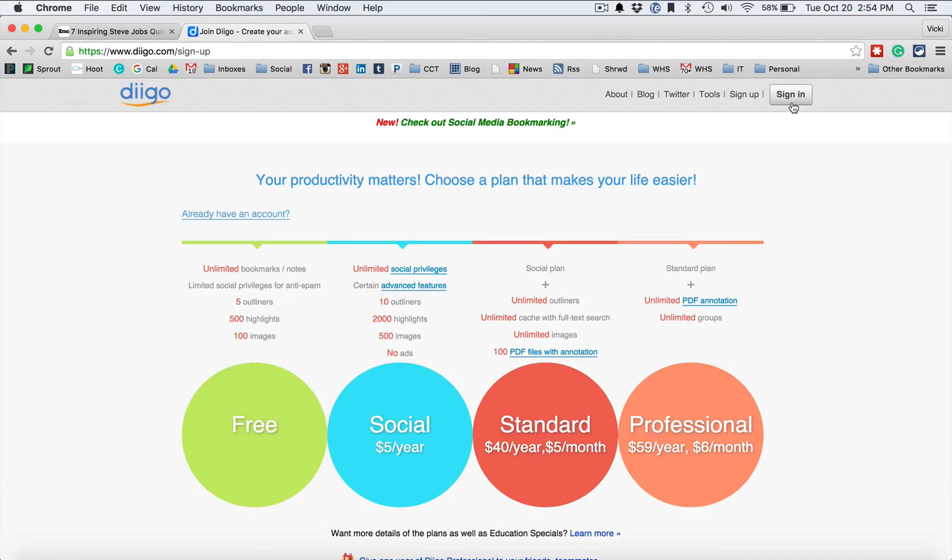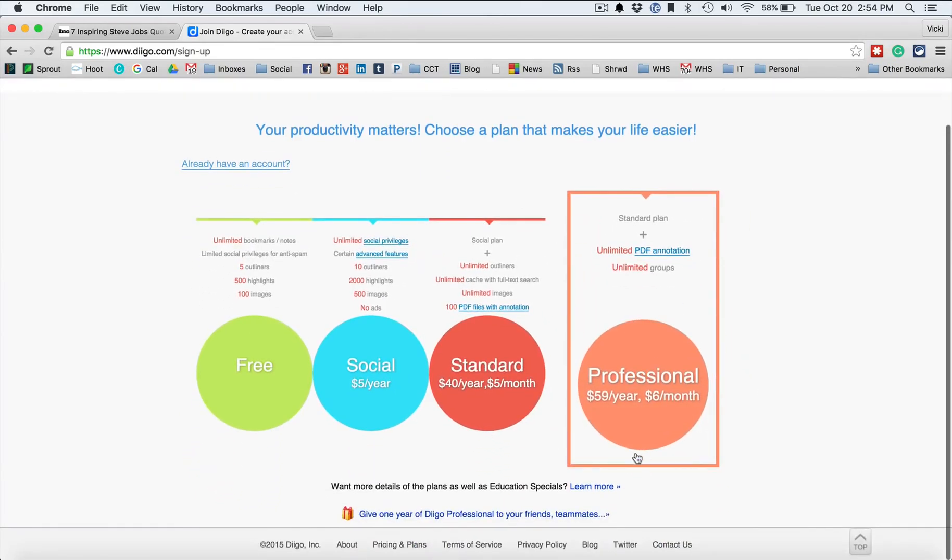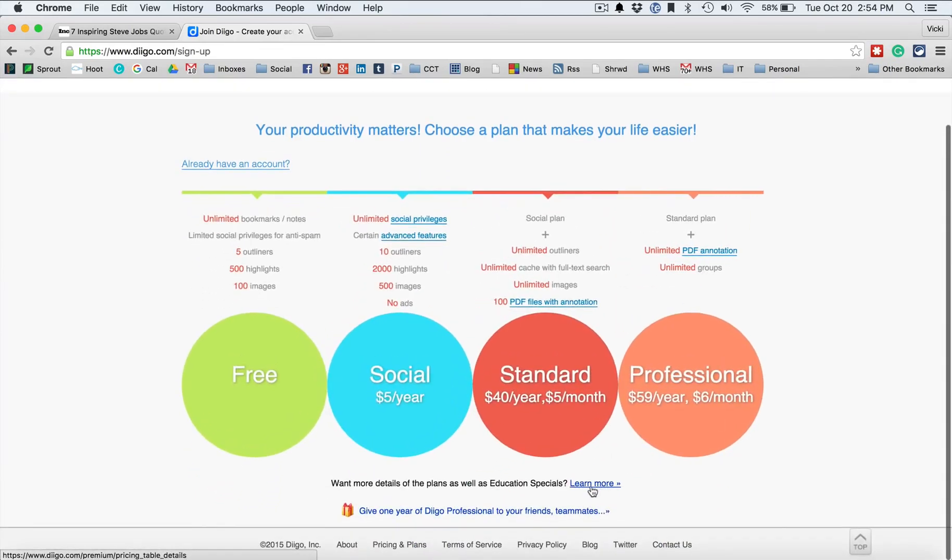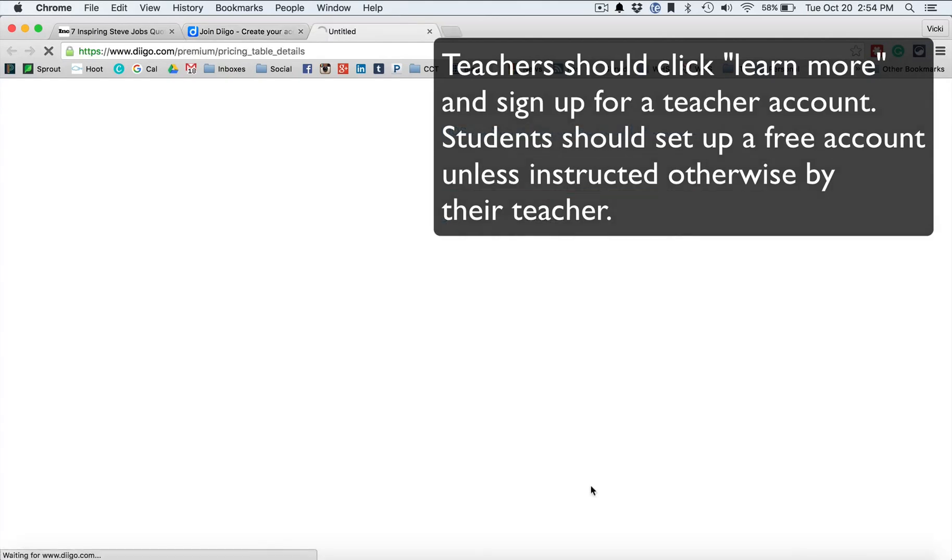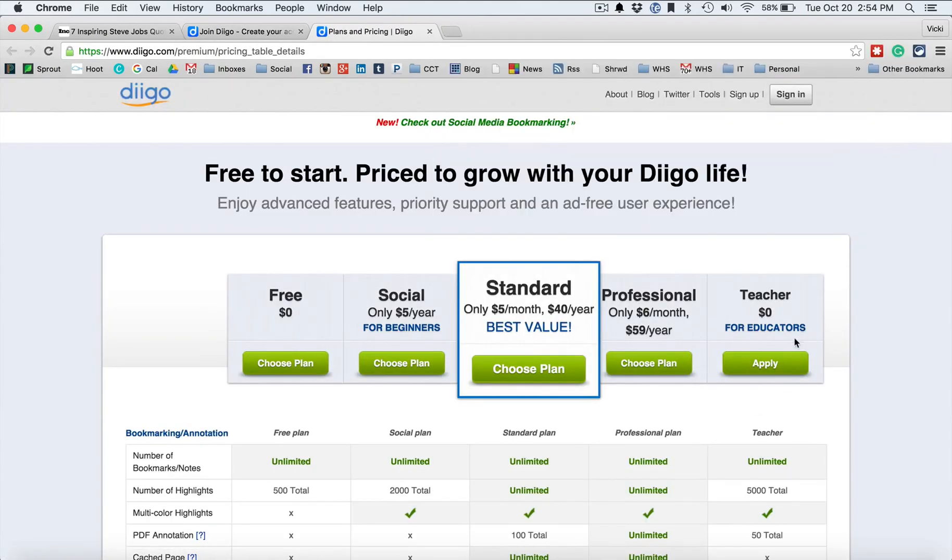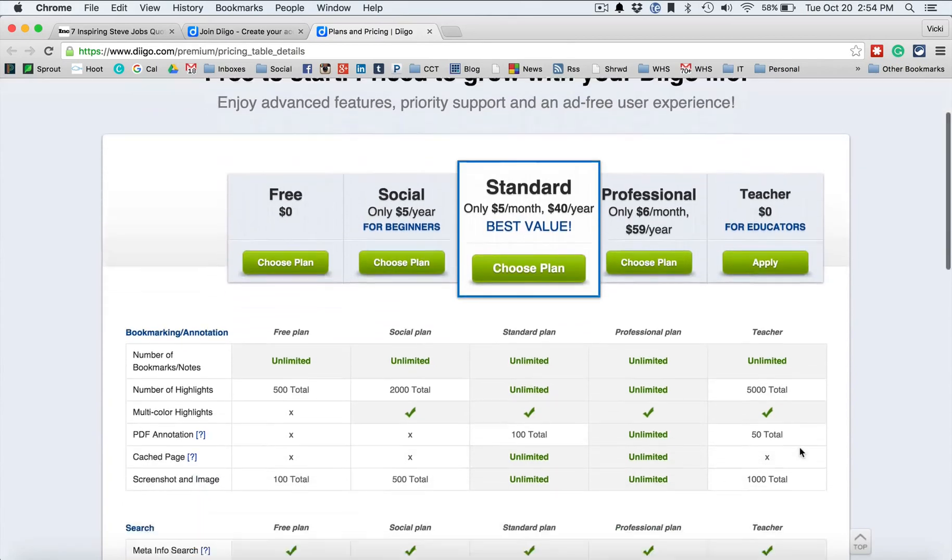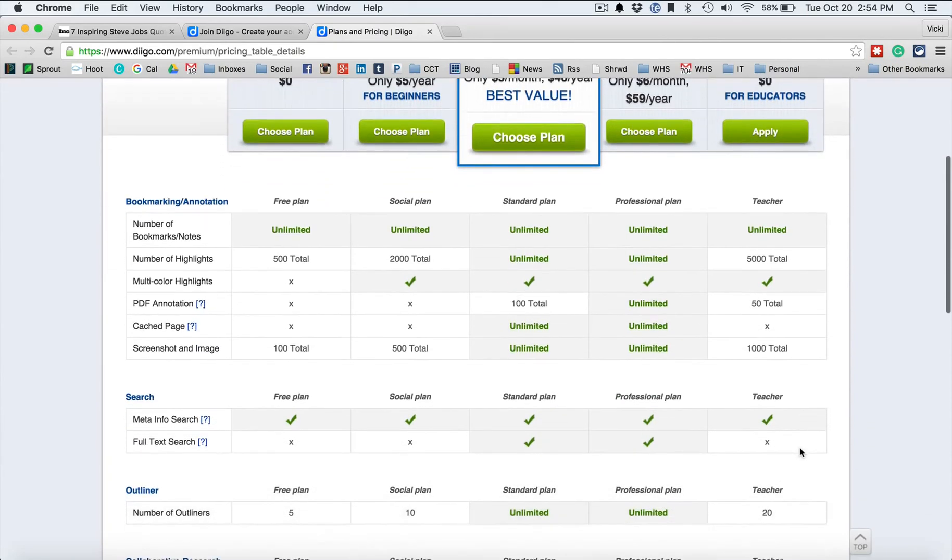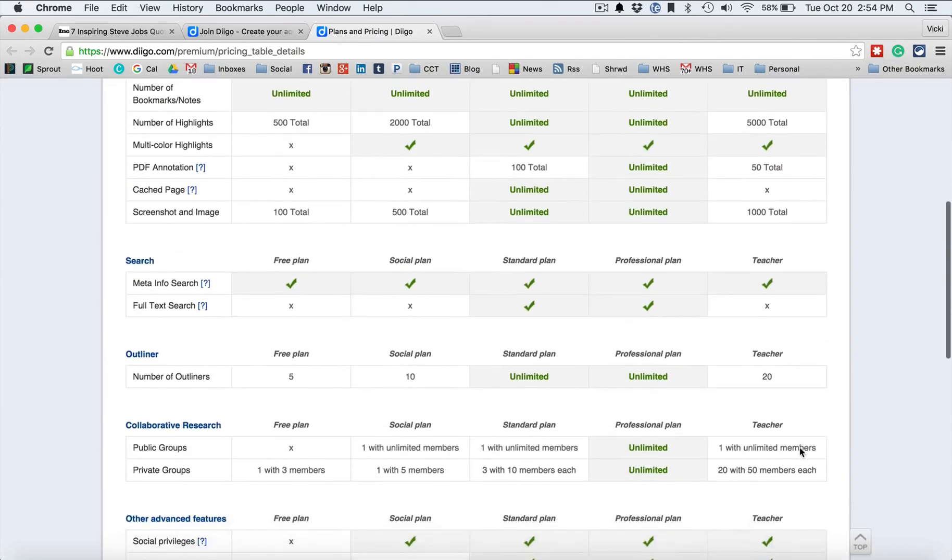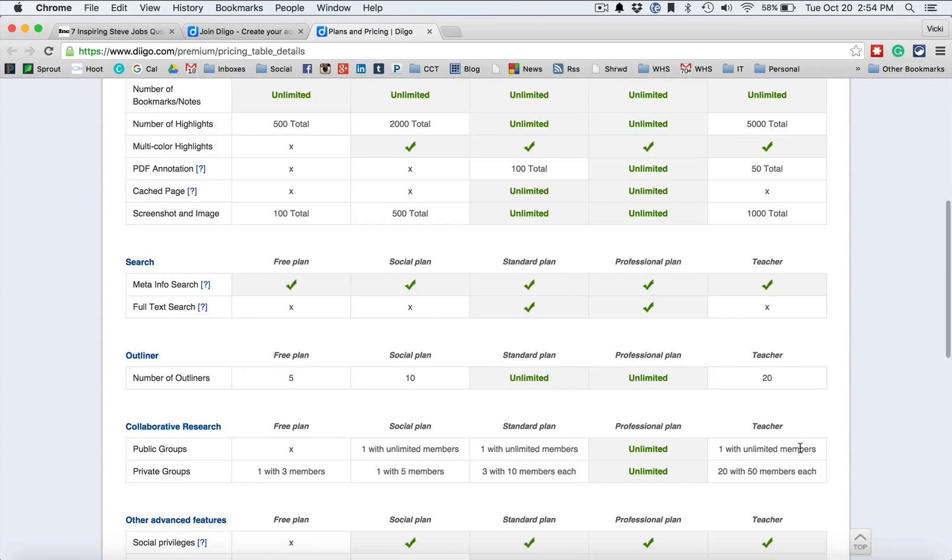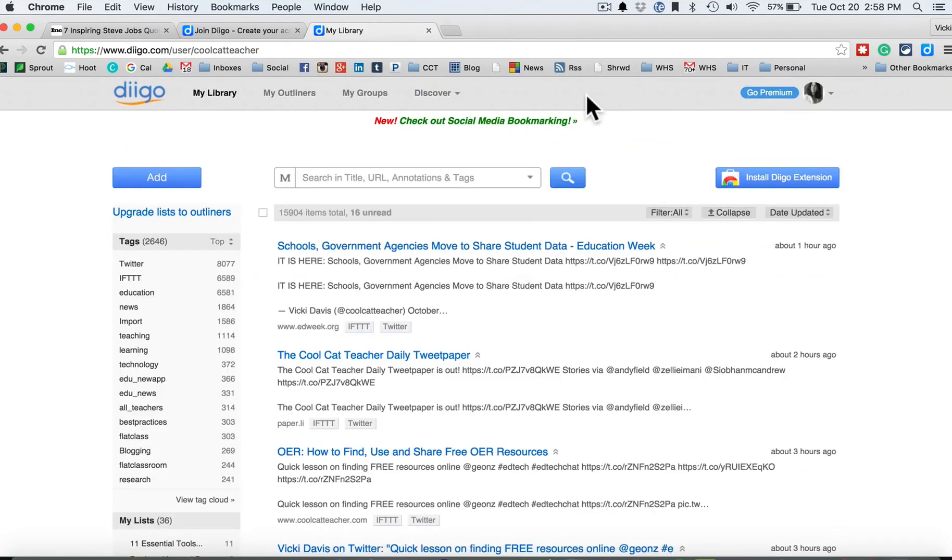Now if you're a student and you have a teacher, you might have to set it up a slightly different way. Your teacher may have a special way for you to set it up, but you can also hit learn more if you're a teacher. And notice the teachers can get this for free and set up your classrooms and you have all kinds of extra features that allow you to use this with younger children.